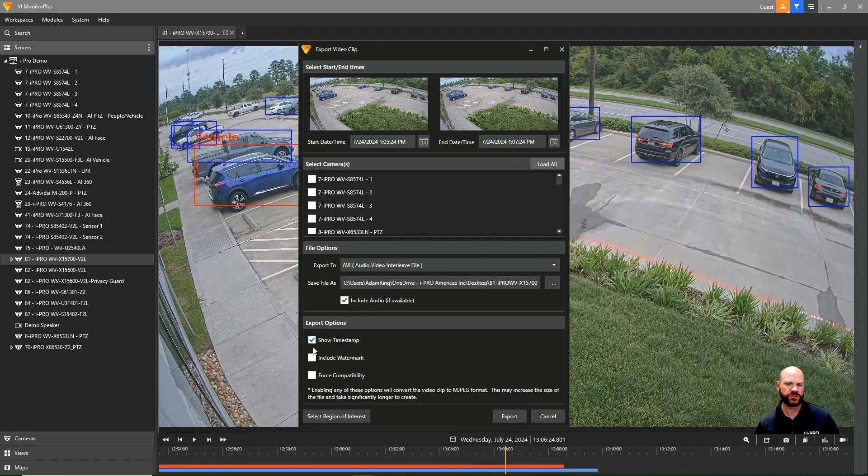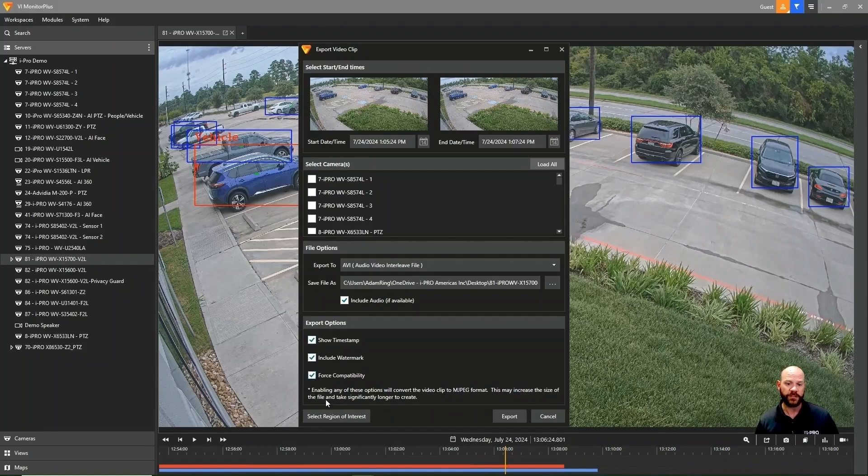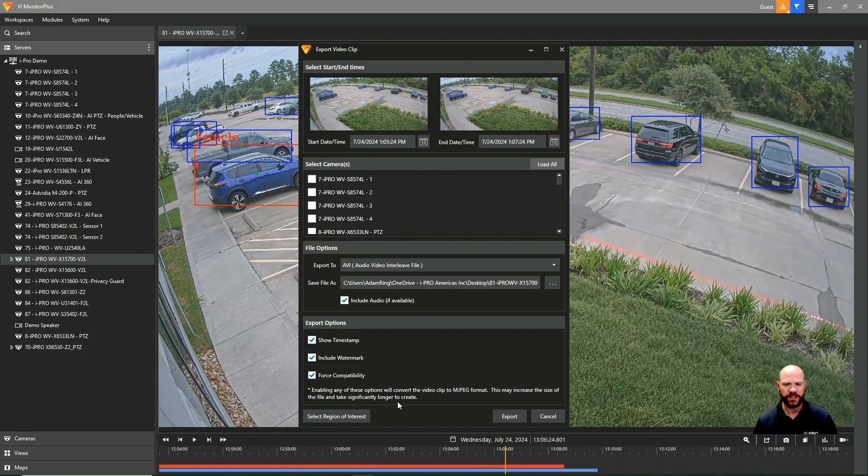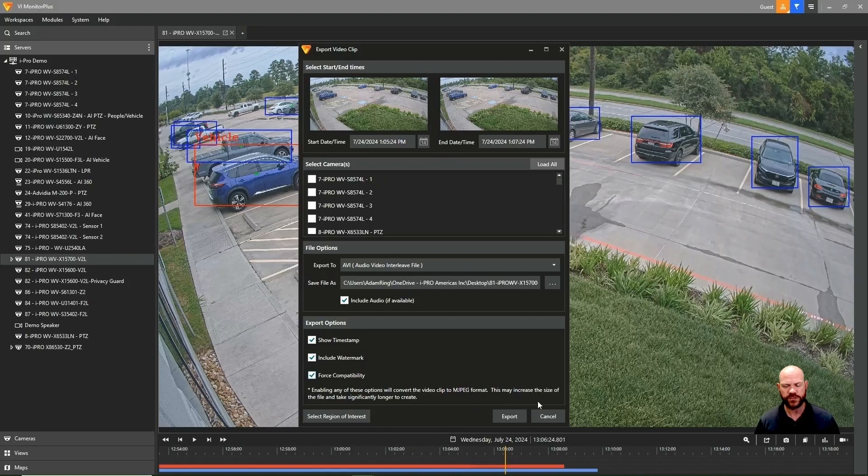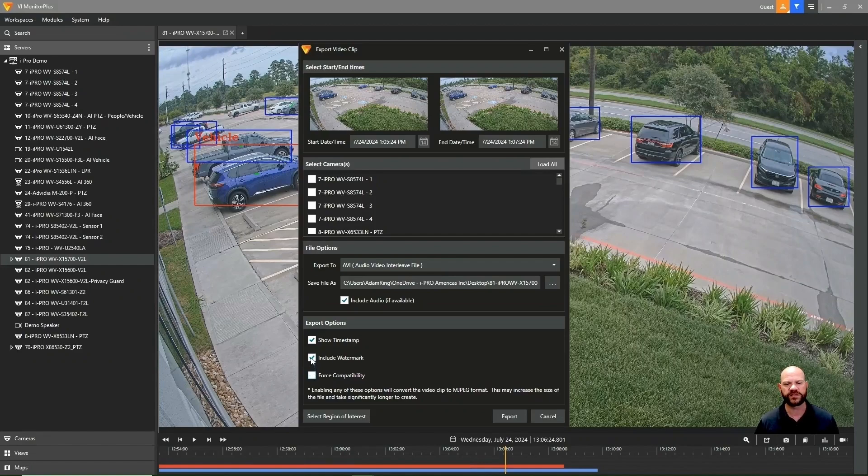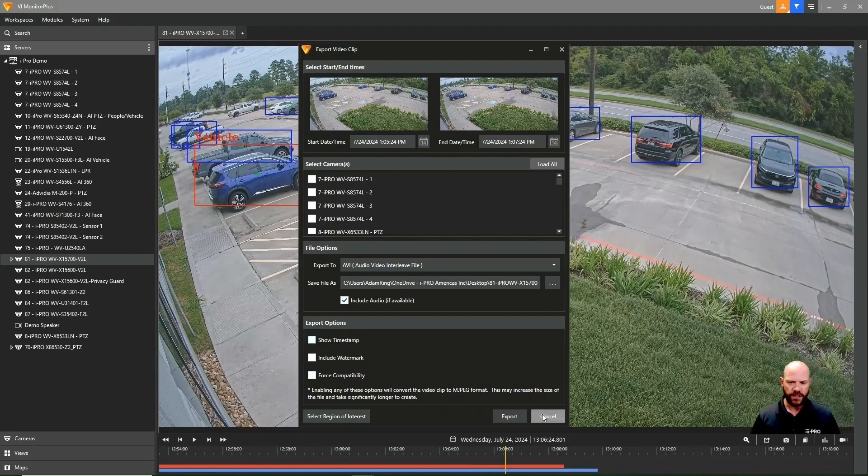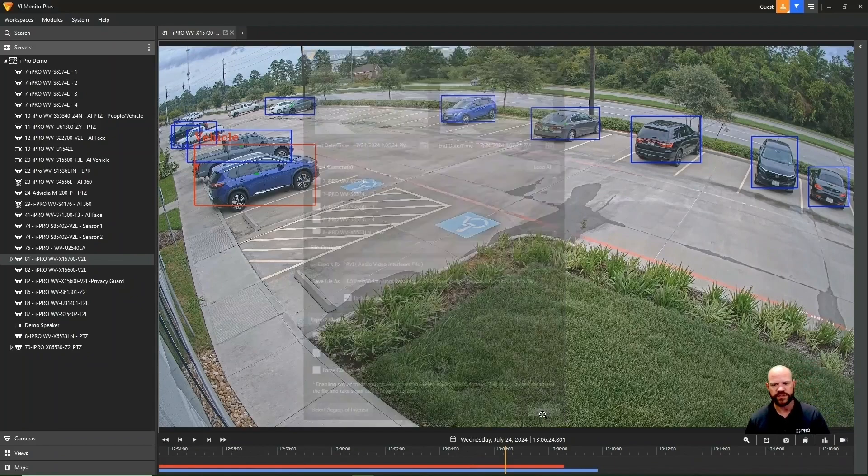people typically tend to stay with the AVI file, but we do also have some export options like showing timestamp or watermark. Just remember, when you click one of these buttons or when you select one of these options, it does convert the video to an MPEG format, and this could increase the time that it takes to clip the video and also increase the file size significantly when using those features.